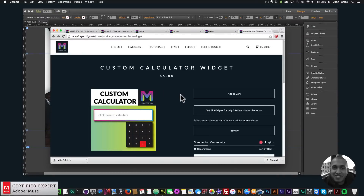That's it for this video tutorial. I do this to help you build awesome websites without code. If you like this video tutorial, you can subscribe below. Also in the show more section are links to other resources and links to muse4uoshop.com. Thanks again for watching and I'll see you in the next video tutorial.